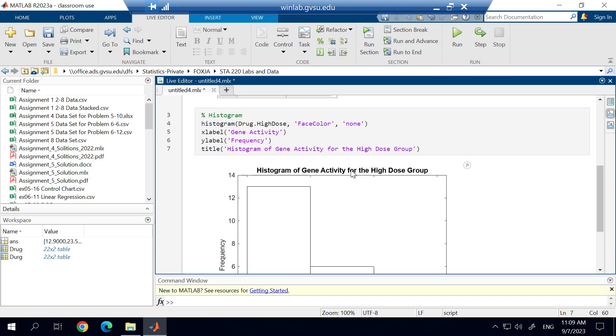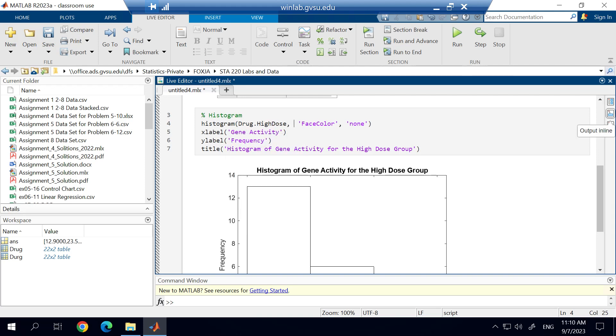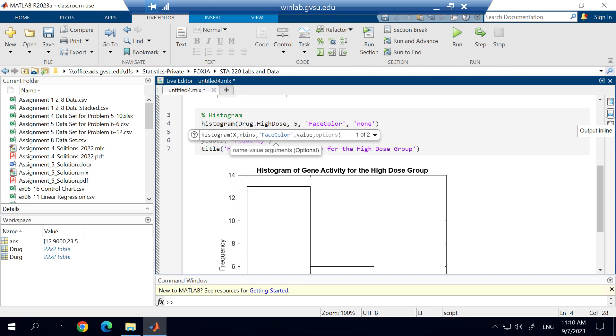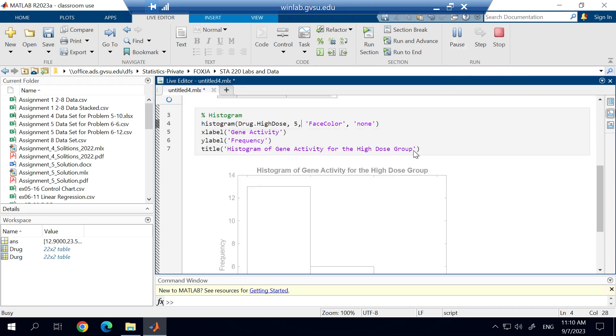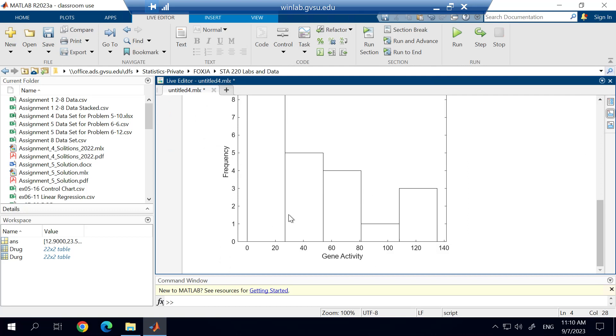Now, there's some things that we may want to do. This is the default histogram that we're looking at. And we may want to make some adjustments to the histogram. So for example, if we want to change the number of bins, we could simply, after the drug.highdose and then the comma right there, we could type in, for example, 5 and then go ahead and run this. And you'll see that it changes it from 3 bins to 5 bins.